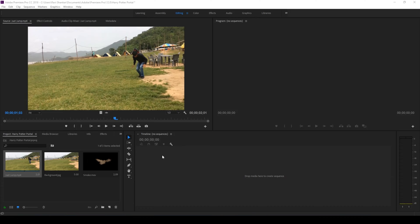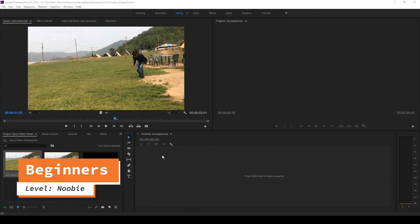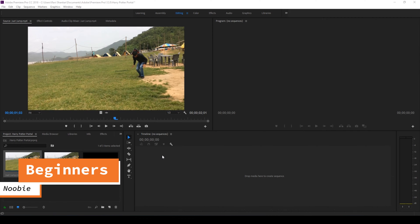Yes, this is the Harry Potter apparition portal effect, or you can call this the Harry Potter teleport effect, and this is a beginner's tutorial considering the fact that you know the interface of Adobe Premiere Pro.